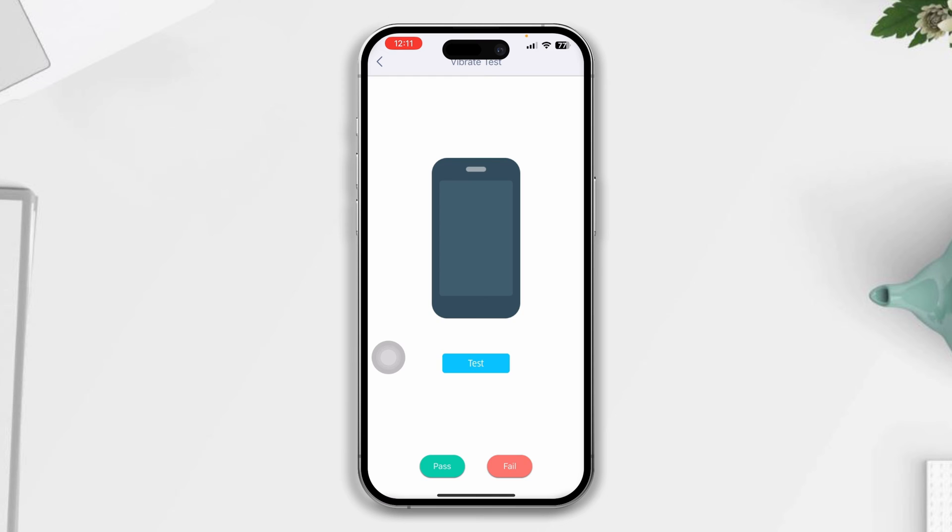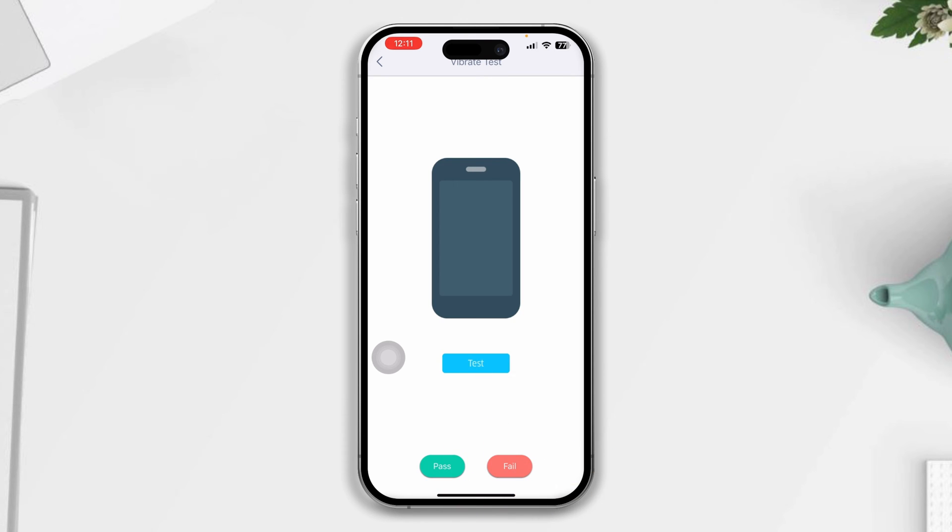If your phone vibrates, that means you don't have a hardware issue. But if it doesn't vibrate, then you have issues with your hardware. In that case, take your device to the Apple Store. If it vibrates but doesn't work for your device, try the following process.